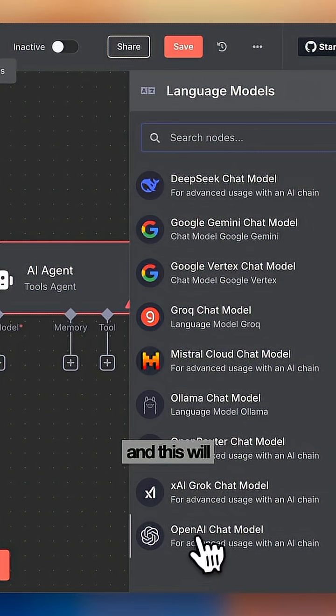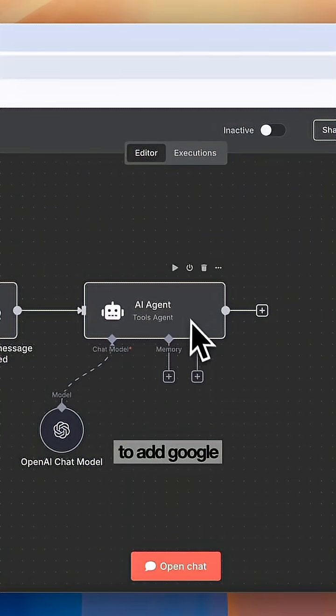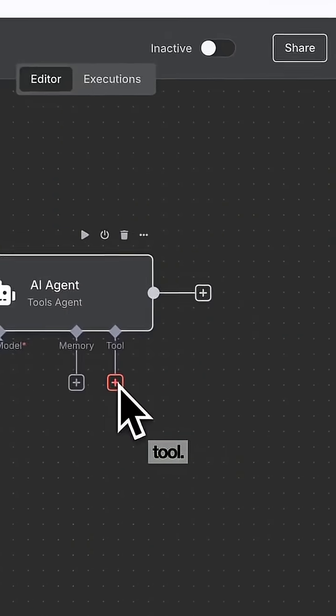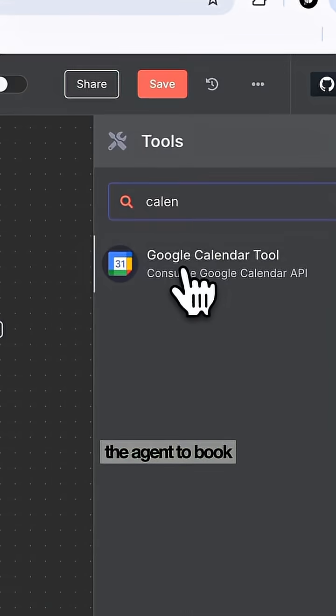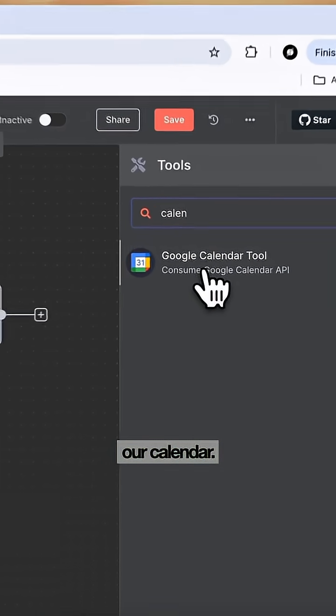We're then going to add a model, and this will basically be our brain. Then we're going to add Google Calendar as a tool. This will allow the agent to book events inside our calendar.